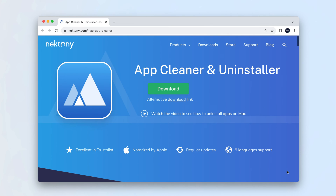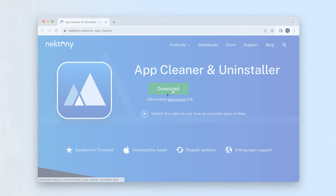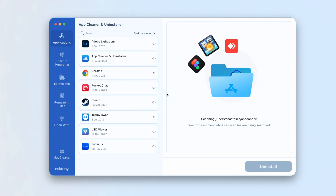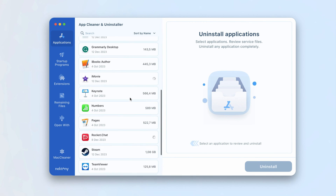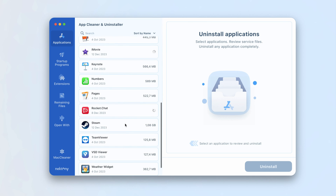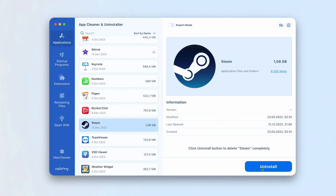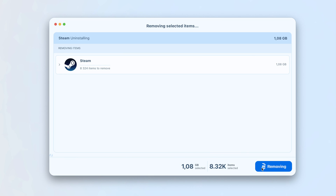To do this, download and launch the uninstaller. Find and select Steam on the list of applications. Click the Remove button. Confirm the removal.